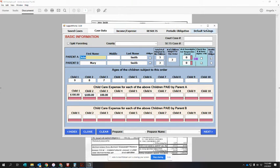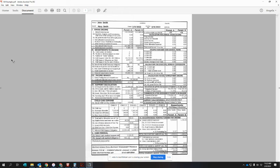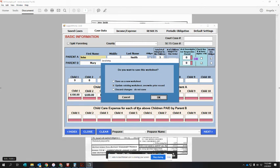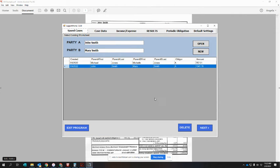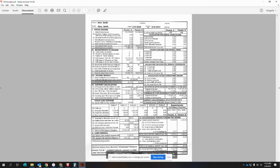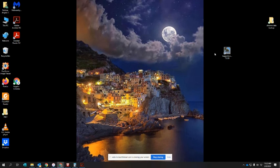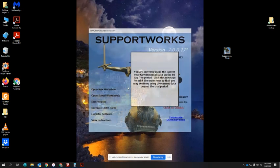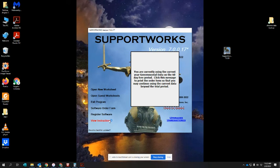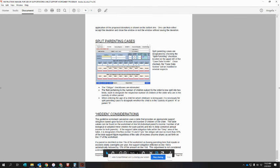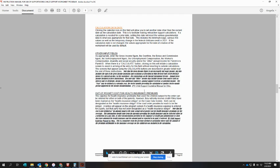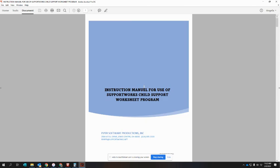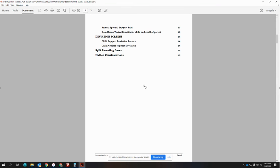So that is pretty much how to use SupportWorks. If we close out of here, go back to the main menu, exit program, there is an instruction document. It's a PDF that you can print out and have available at the computer. I think it will explain everything that we just did for you. Good luck.